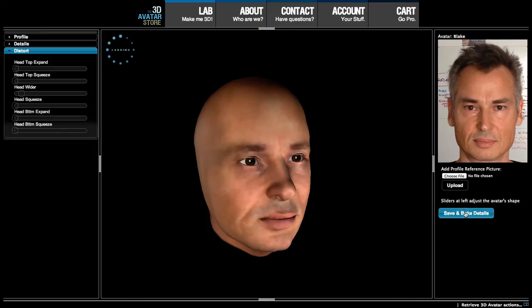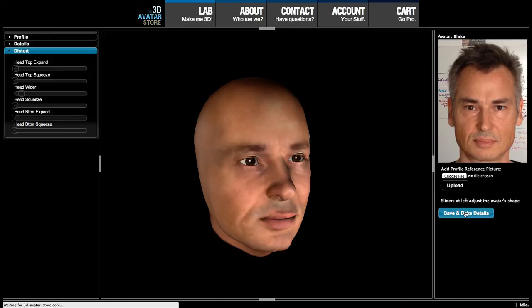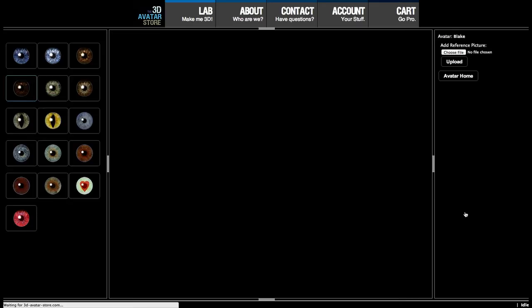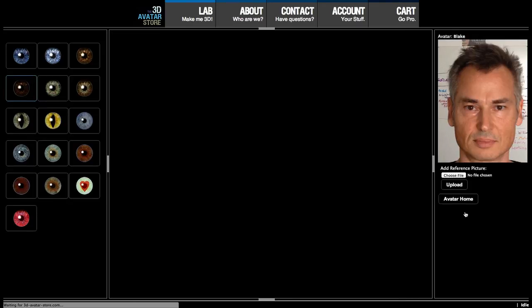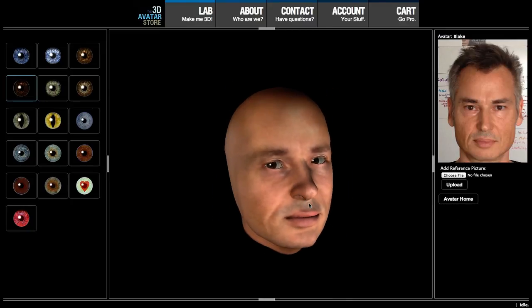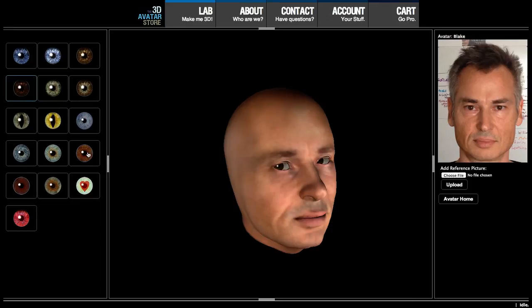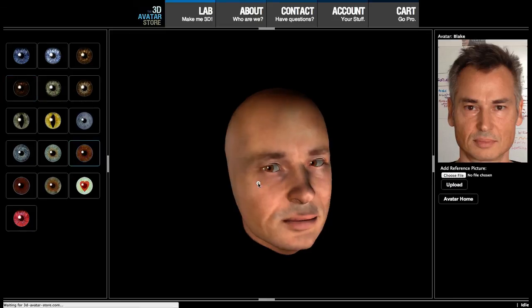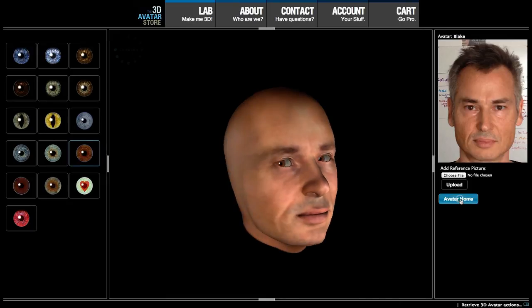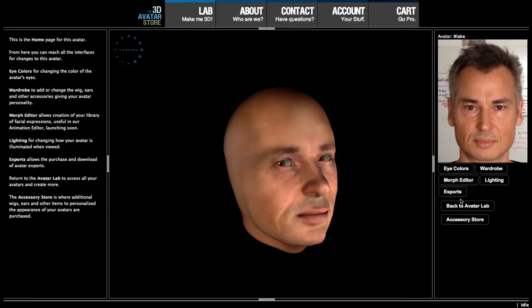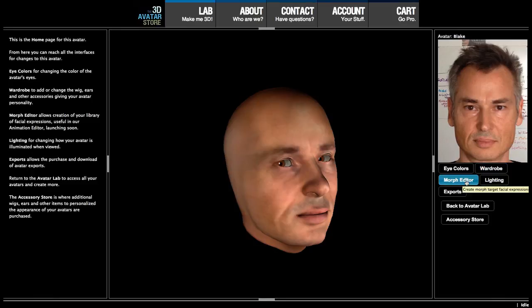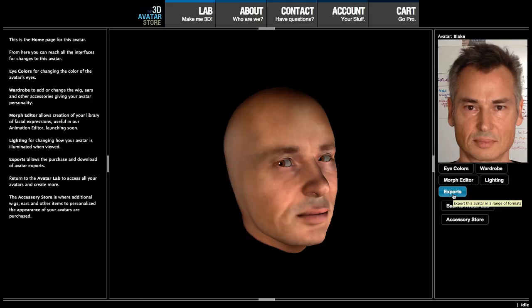I will save and bake this version. Now it's taking that shape and making it the permanent shape of the avatar. Here we have my avatar's head shape. I'll select an eye color that's a little bit closer to my eye colors. Here we've basically created the basic avatar. Now at this point, we can take him into the avatar home, change the eye color again, add wigs, ears, and other accessories, apply facial expressions, change how the avatar is lit, and export the avatar as OBJ/JPEG or as Maya with a complete Maya animation rig.